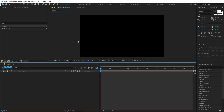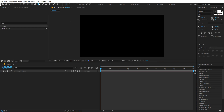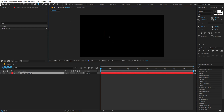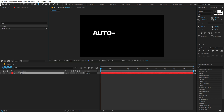Here we are in After Effects and I have a simple composition which is 1920x1080. I'm going to select my text tool and type in our text. You can of course type in whatever text that you want. I'm going to type in "auto-resize".